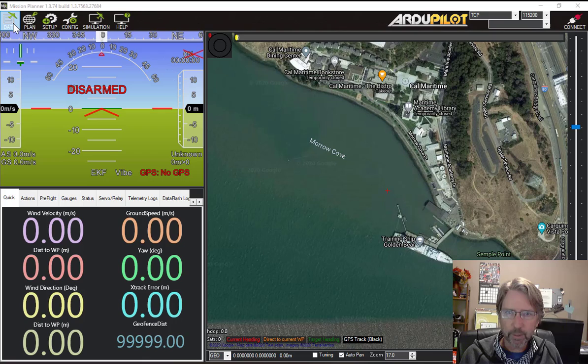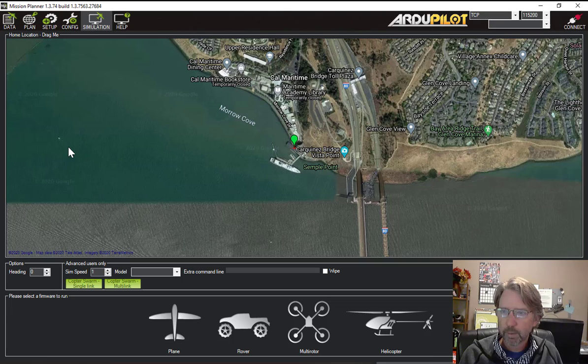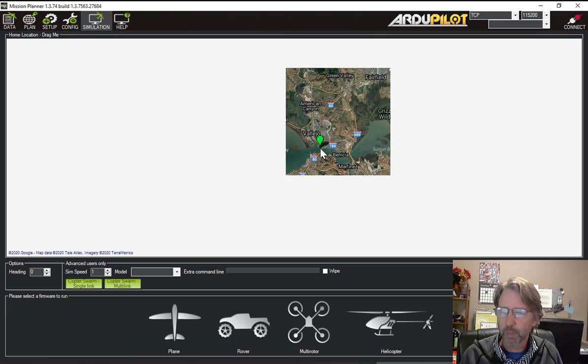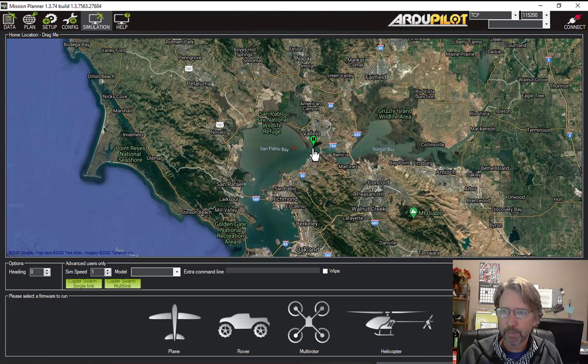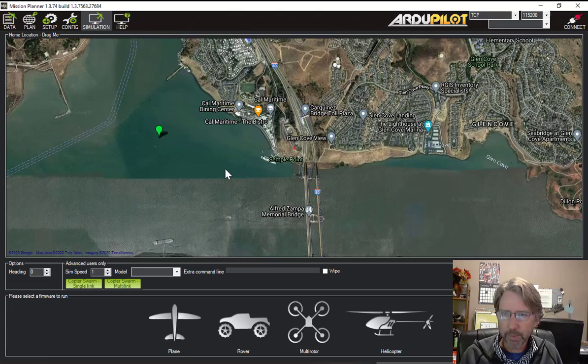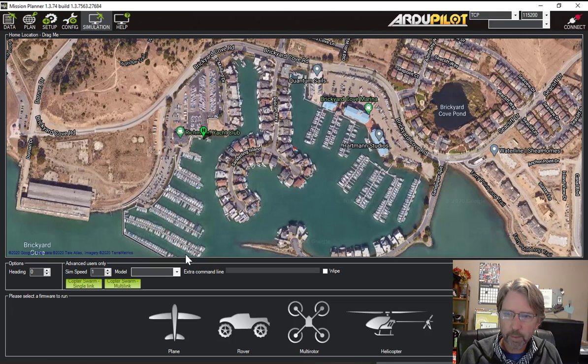So the first thing to do is up here we have the tabs that change the main screen. The data screen is the primary screen that you use. But to get the simulation going we click on the simulation button. The first thing you have to do here is you need to set the home location for where you want the boat to be when you start the simulation. Sometimes you have to zoom way out and find where it is and then you can just drag it around. You can move it as far away as you need. I'm going to start this actually at Richmond Yacht Club where I'll do some sailing today. That's where the boat's going to initialize itself with the GPS.